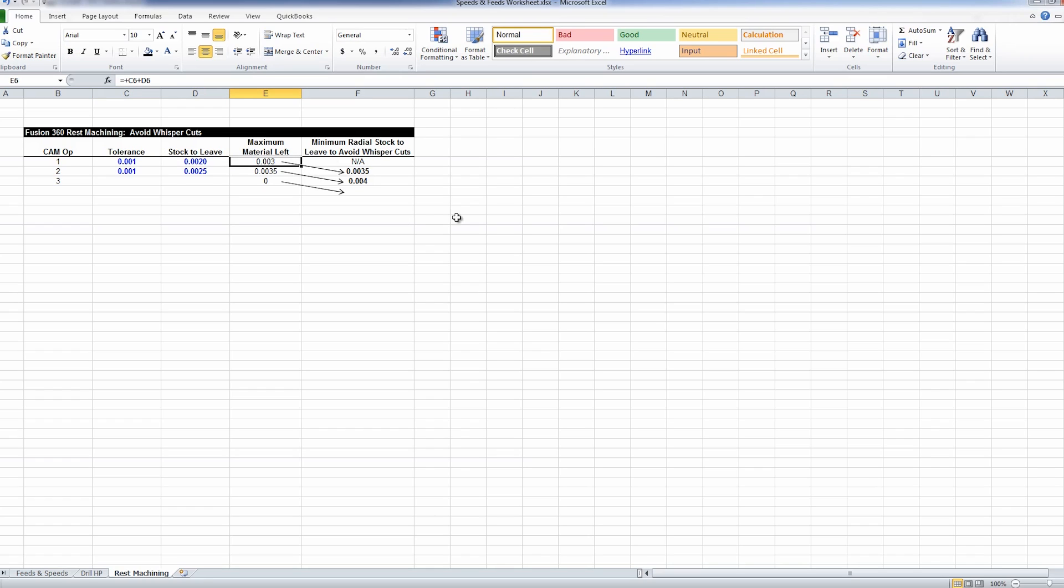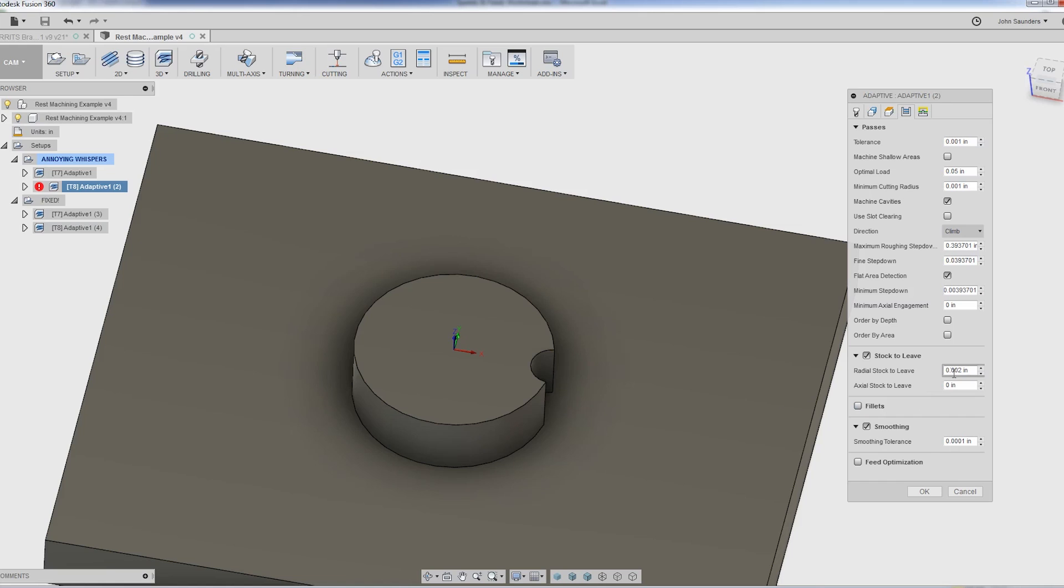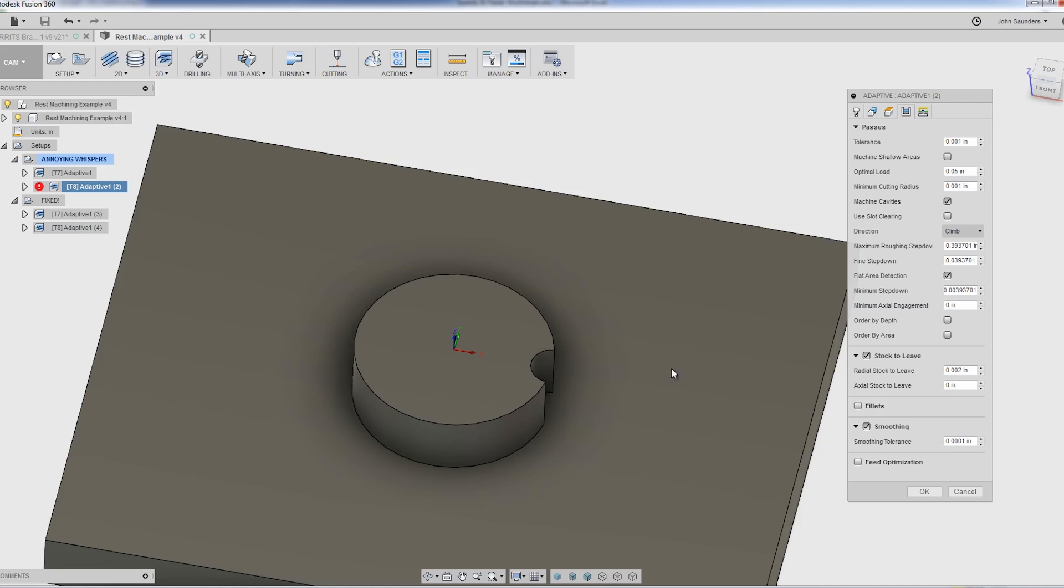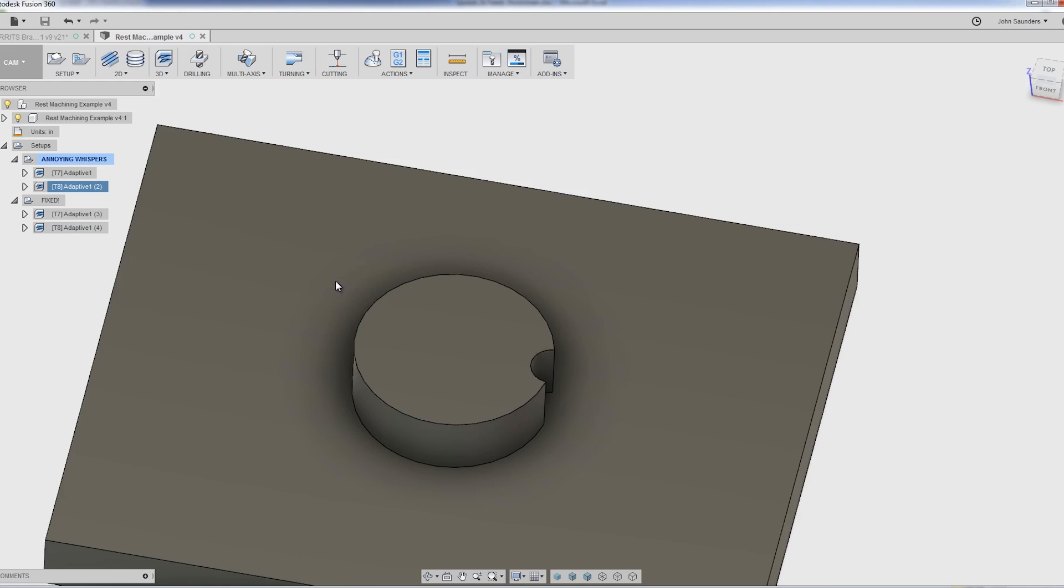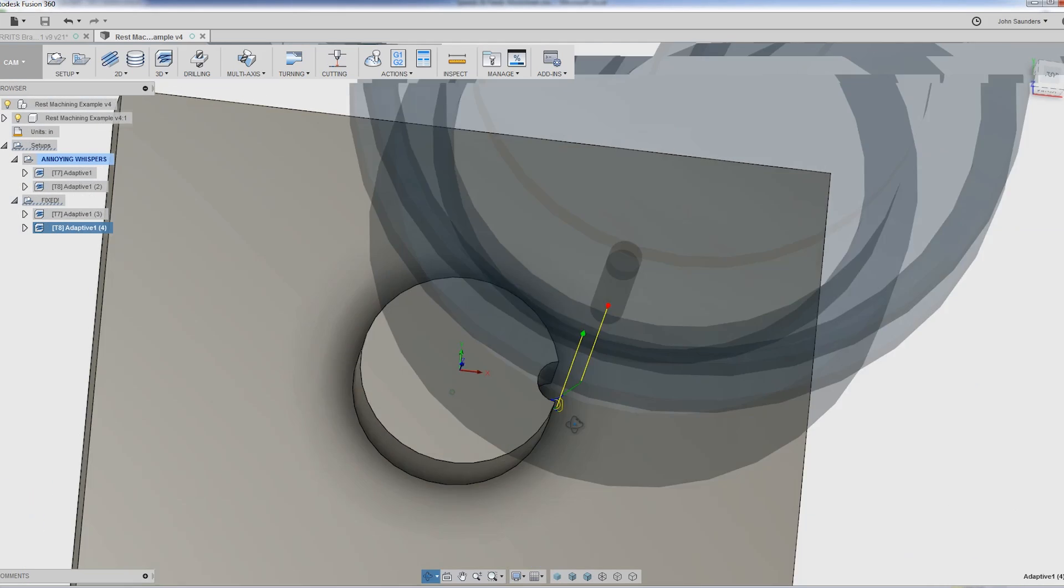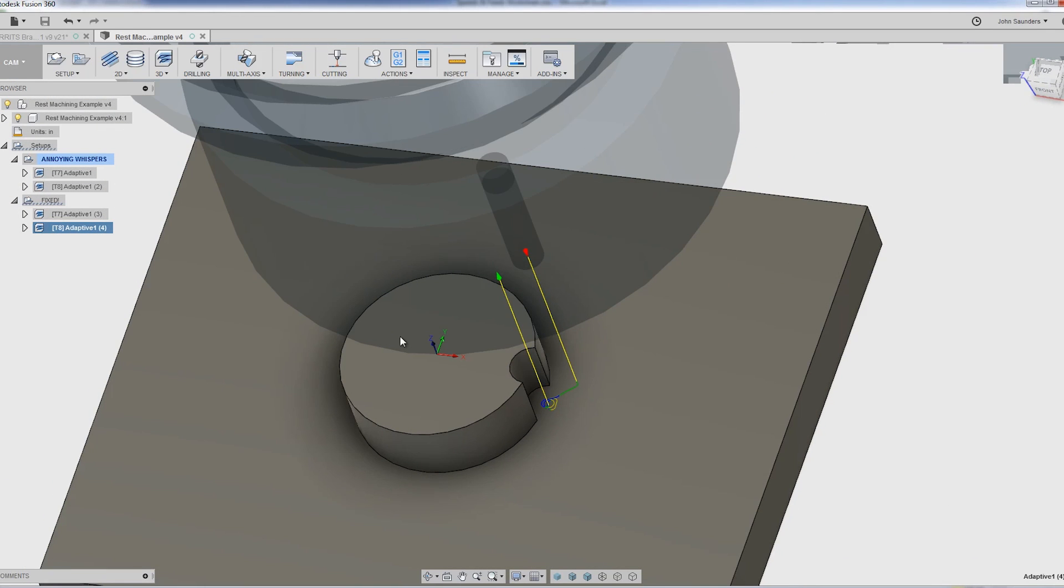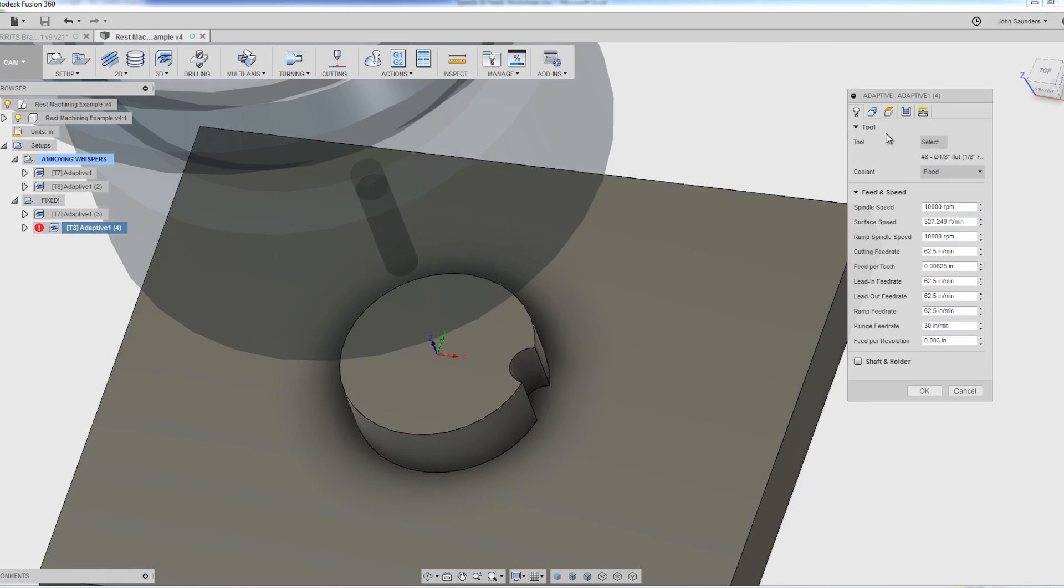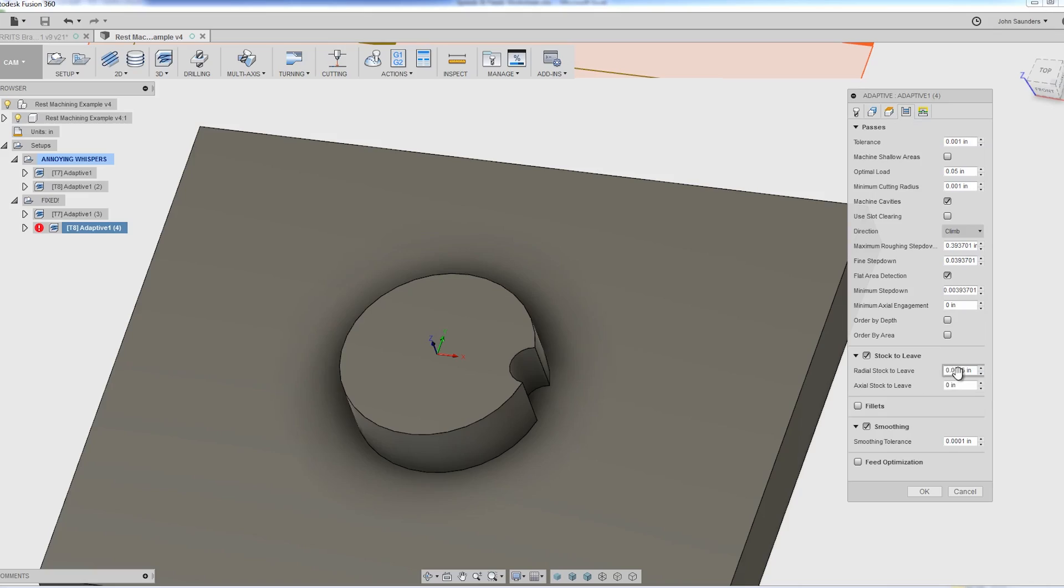What that means is on op 2, if I'm doing this REST machining with progressively smaller tools, I need to leave a minimum of 3 and a half thou stock to leave, the radial value, this guy right here, to avoid those whisper cuts. That's the solution. I don't like that because what it means is as I use progressively smaller tools, I've got to increase my stock to leave, and that's counterintuitive from a workflow standpoint, but that's the answer, at least for now.